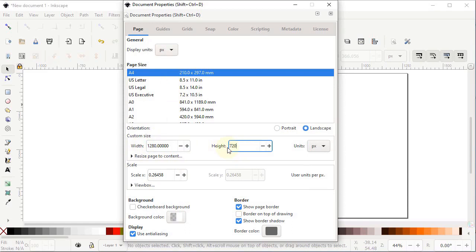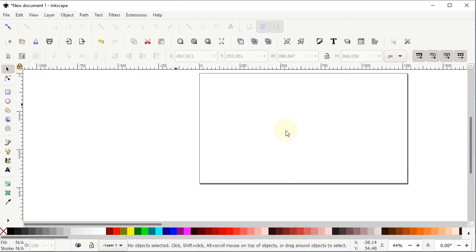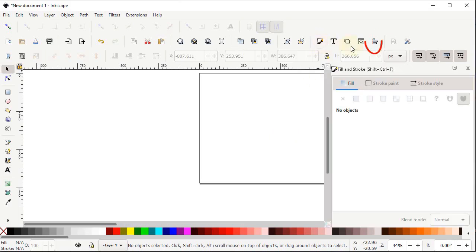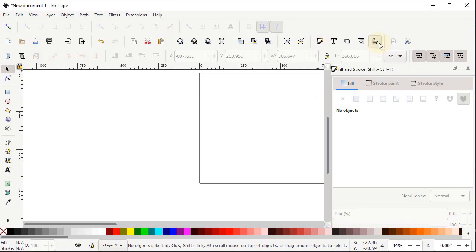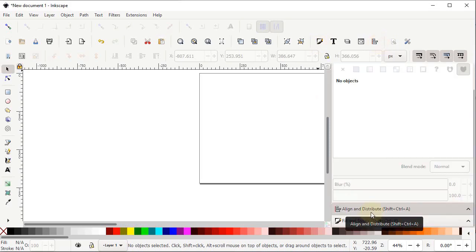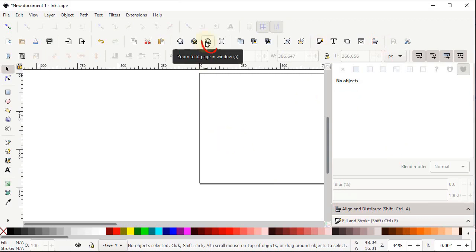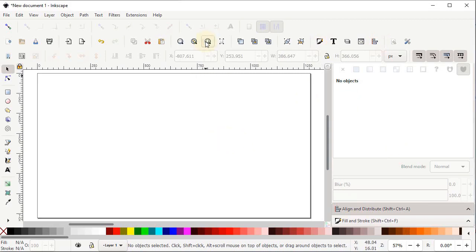Set the custom units to pixels as well, change the width to 1280 and height to 720 pixels, then close the dialog. Two menus are very important in Inkscape for every project: the Fill and Stroke menu and the Align and Distribute menu. Left click the respective icons to open them on the right side of the screen, then click zoom to fit page.